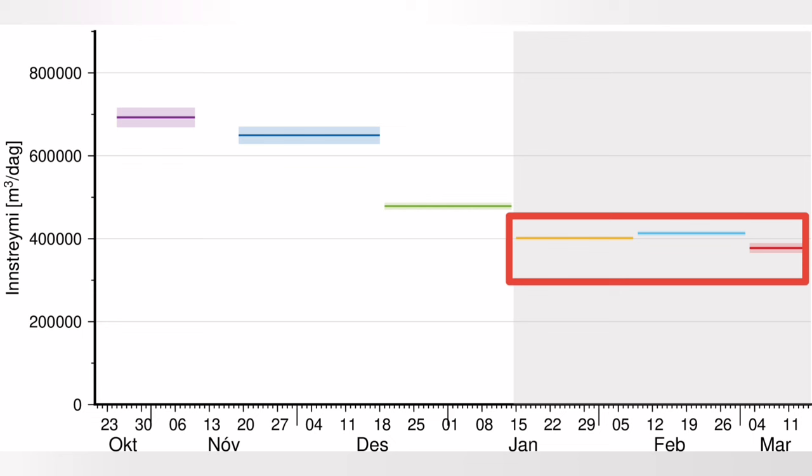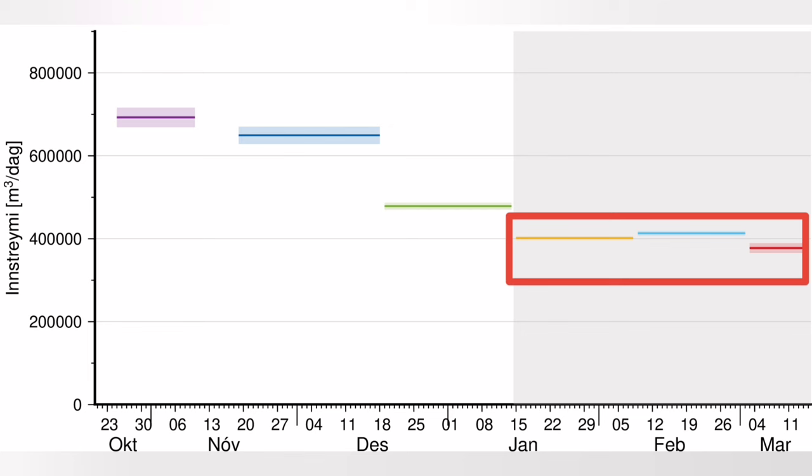Icelandic Meteorological Office immediately came and released this diagram which shows that the level of the eruption has remained the same. The amount per day of the magma flowing into this system of the Svartsengi volcanic system.